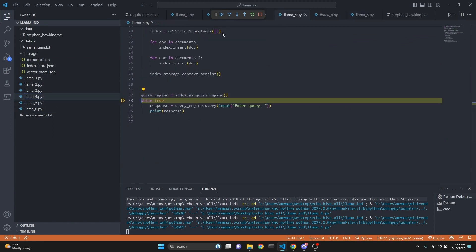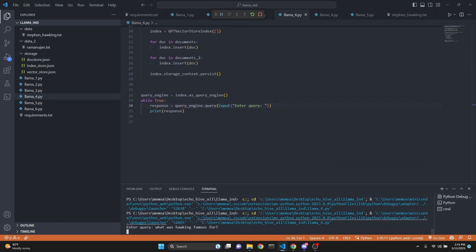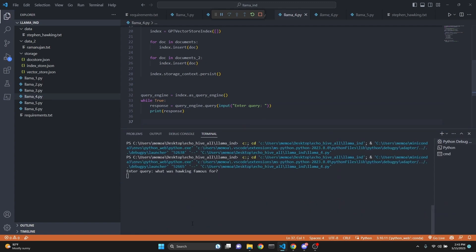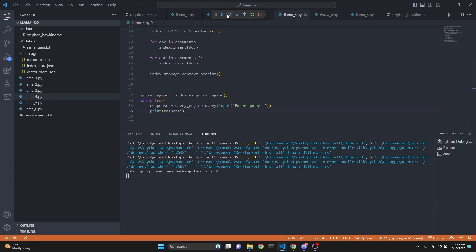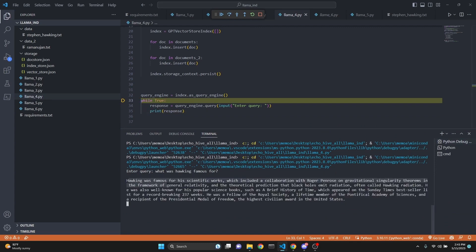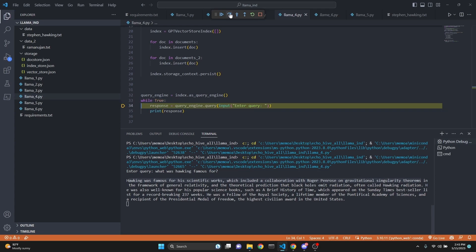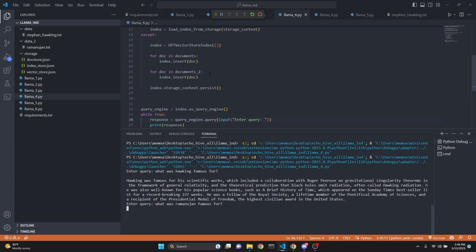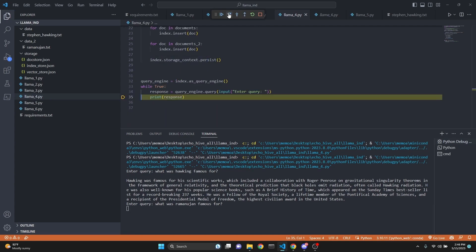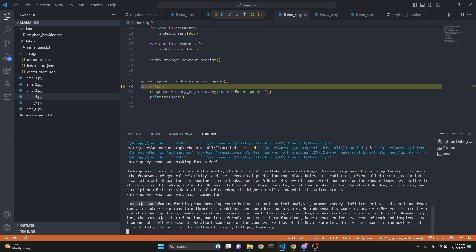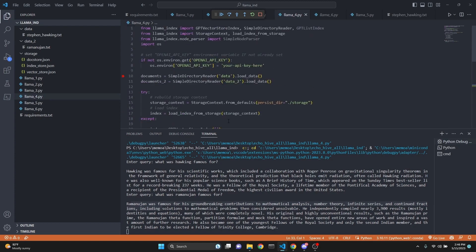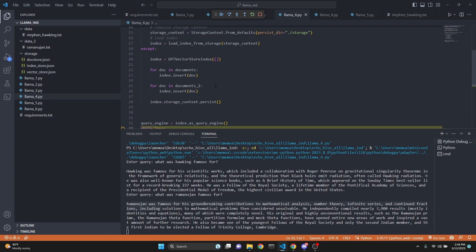We set our query engine and then we enter a while loop. So we can actually do multiple queries. I just asked what was Hawking famous for? Let me scroll this up real quick. And then we're going to print the response. We are using the debugger. So we do a line by line execution. So he says Hawking was famous for his scientific work, which included the collaboration with Roger Penrose and gravitational singularity theorems. Really interesting person. Read up on him if you like. Now we're going to go and because we are using a while loop, we can ask another question. This time I'm asking what was Ramanujan famous for? We are querying the same index because we have added both documents to the same index. Now we print the answer. Ramanujan was famous for his groundbreaking contributions to mathematical analysis, number theory, infinite series, and continued fractions. So yeah, he was pretty great. Read up on him too if you like. So this is how it works. This is pretty convenient in such a few lines of code.